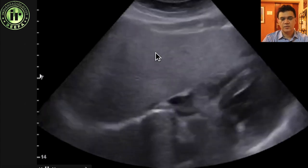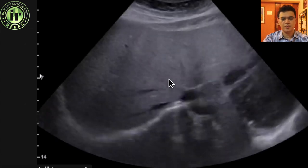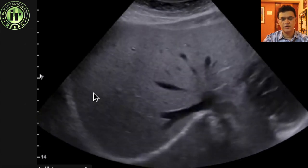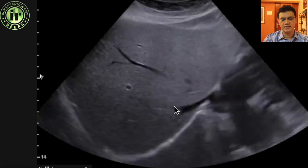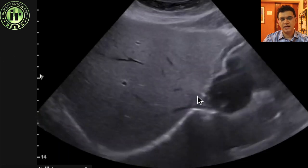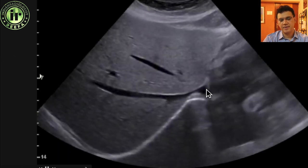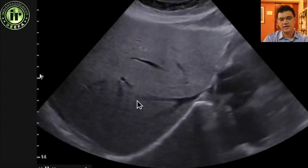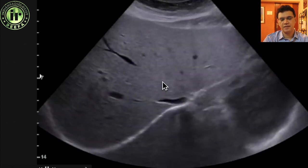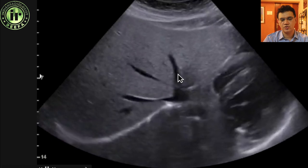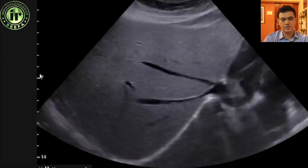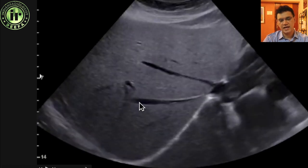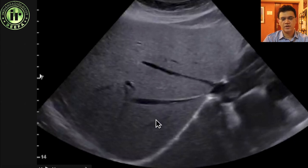Let's start scanning. At the top of the liver you can see the IVC. This is the right lobe, and we can see the right, middle, and left hepatic veins. So you can see the right hepatic vein here, middle hepatic vein here, and left hepatic vein here. The segments lie between these veins.